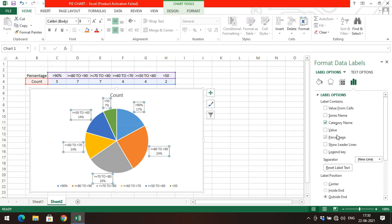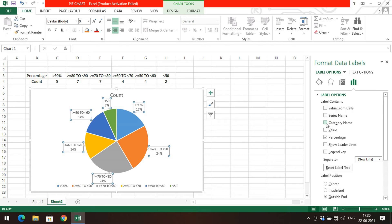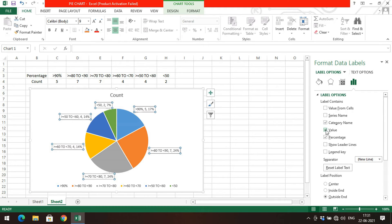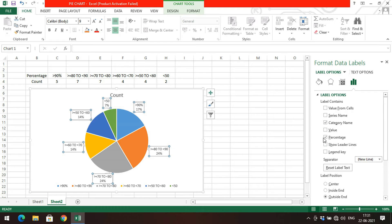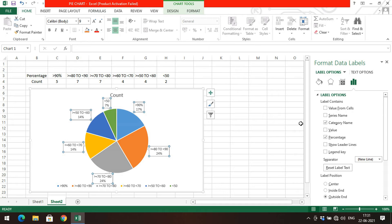You can also go to More Options. Here you can toggle series name — you'll see a slight change. The count shows, for example, that students who got less than 50 is 7%. You can toggle category name: deselecting it removes the percentage range label. You can toggle value to show the actual count — for example, less than 50 has 2 students at 7%. You can also toggle percentage, and legend key controls the color swatch in the label.